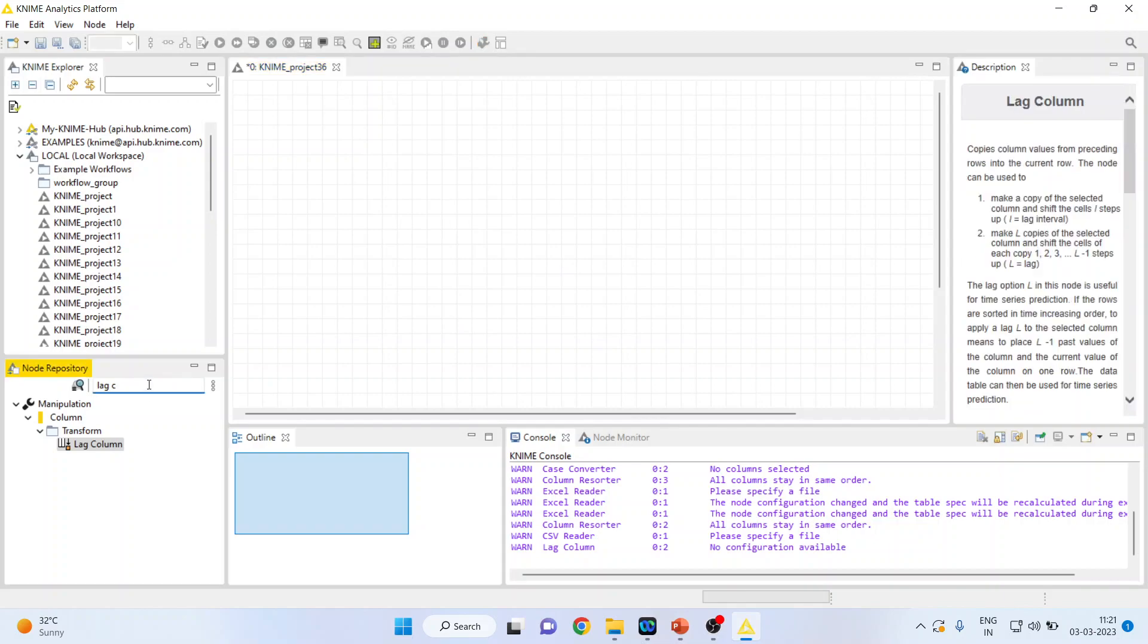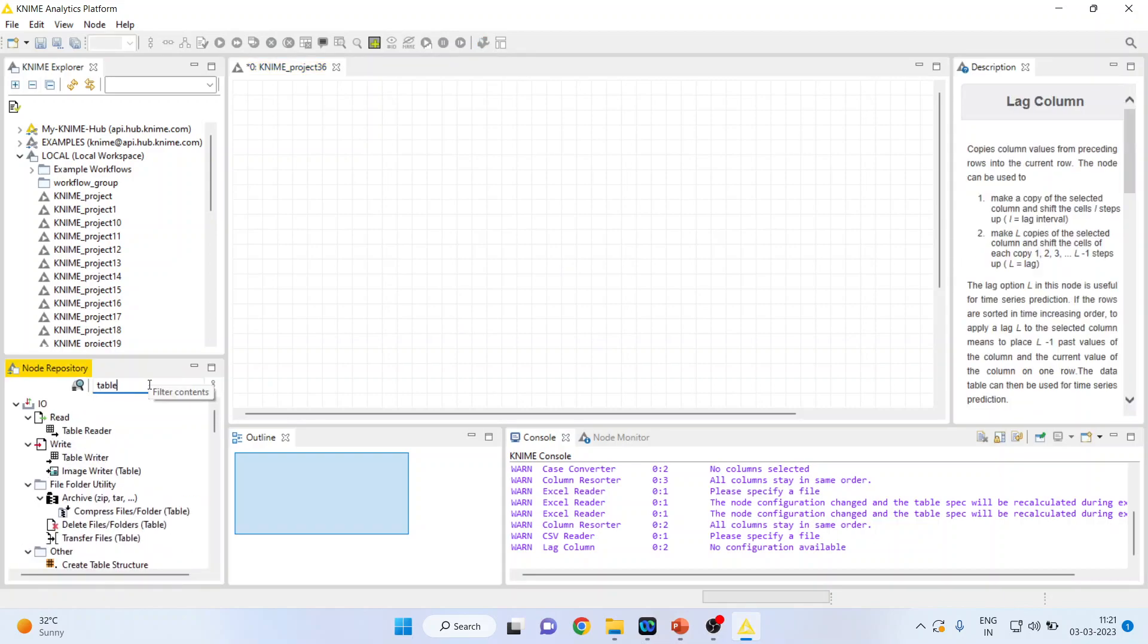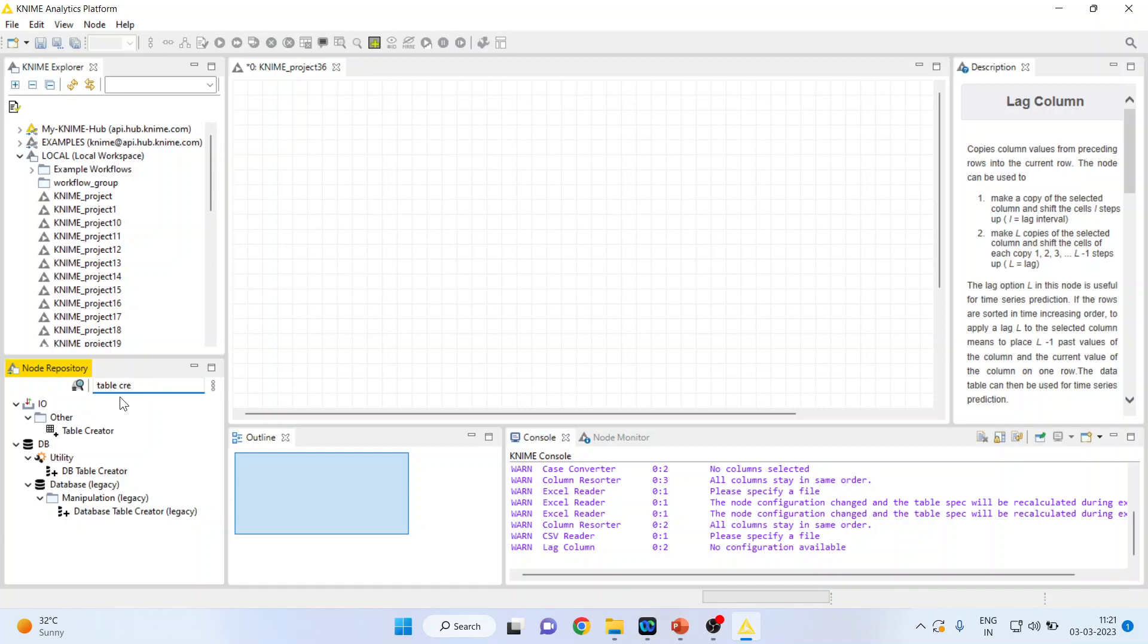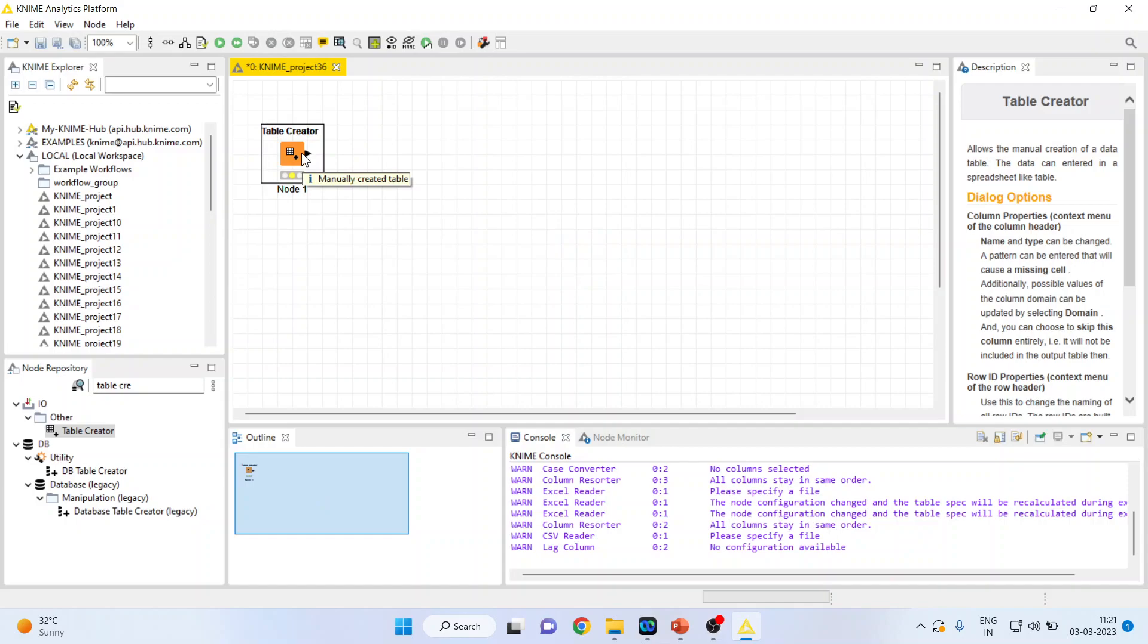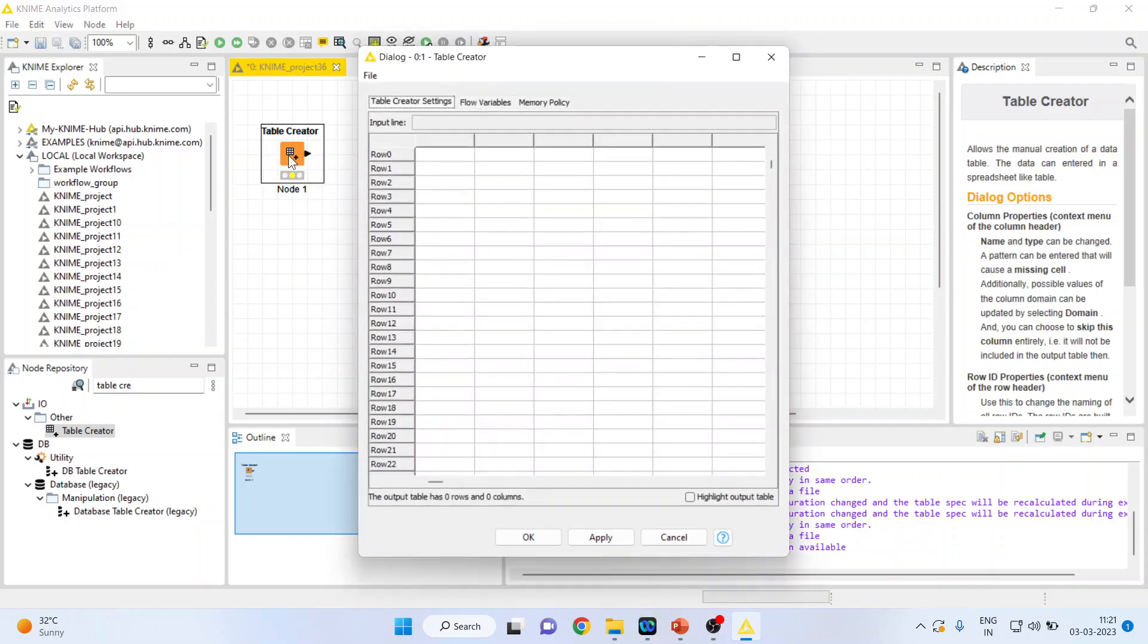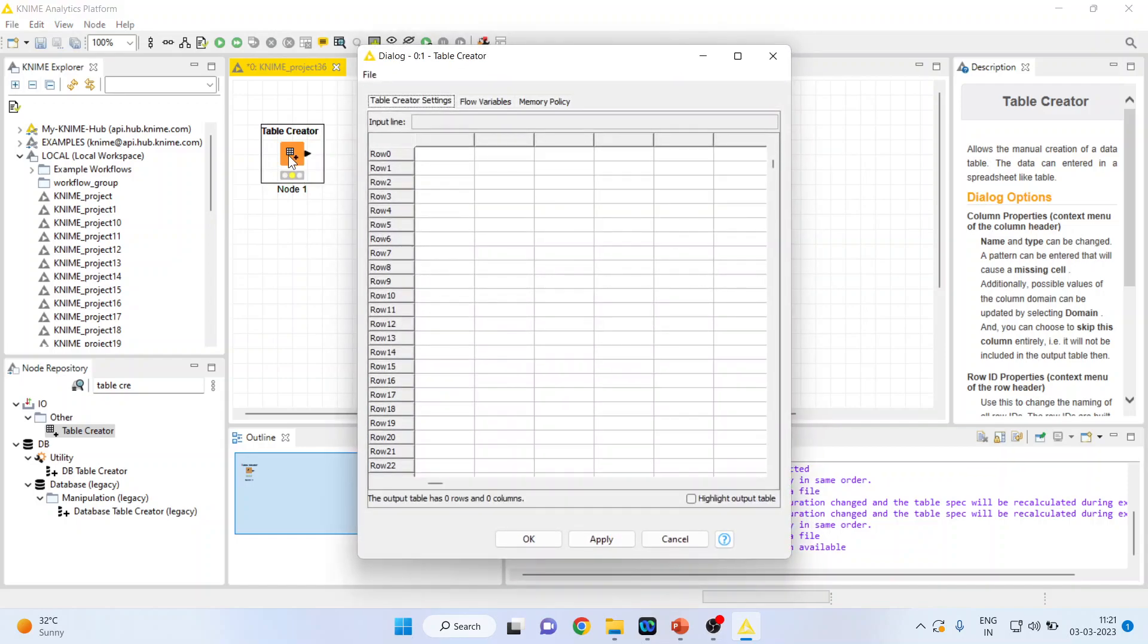I'll activate the table creator. Double click on it. Now I'll again double click on it so that I can enter the data here.